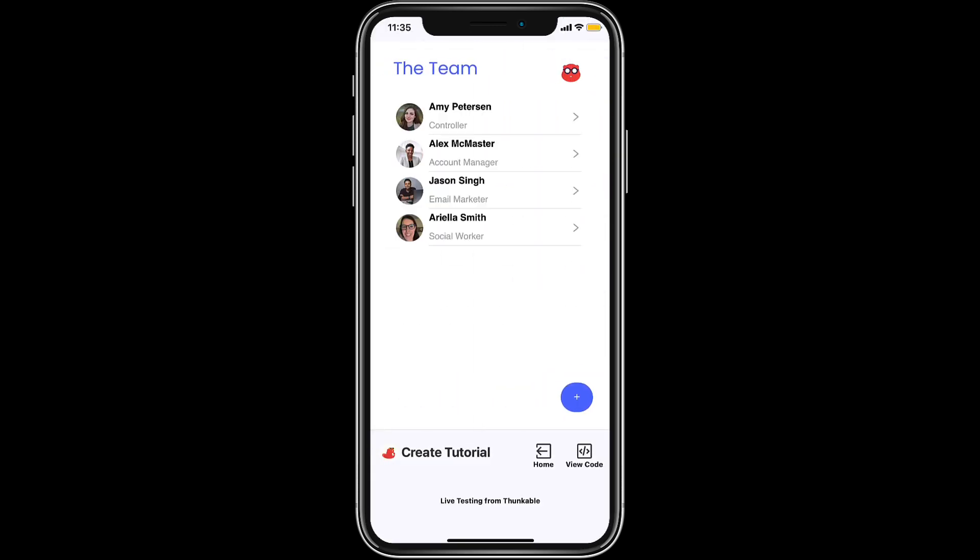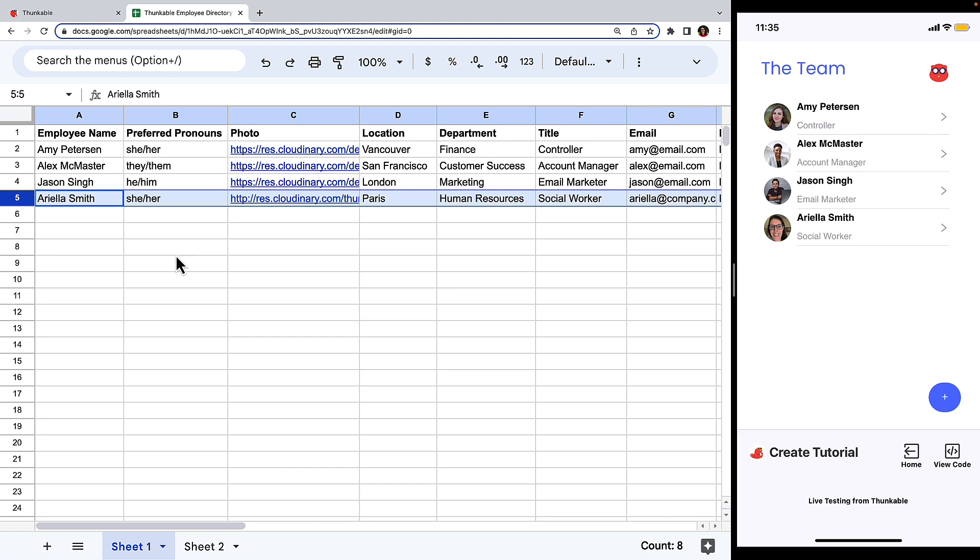Great, we were added to the employee directory in the app. Now let's check out our data source to ensure the new employee was added there as well. There you have it. We've just used our app to create a new row of data in our data source.